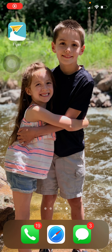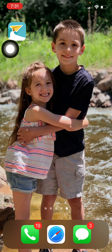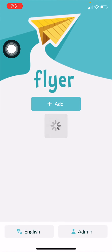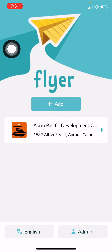Hi students, this is McKaylee. Today I'm going to show you how to use Flyer Connect. Flyer Connect is a free app that our school uses to communicate with students and to send important information about schedules, homework, and more.